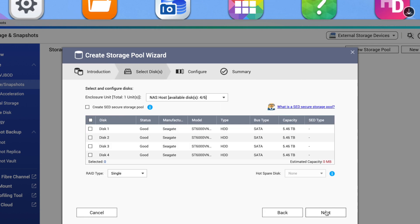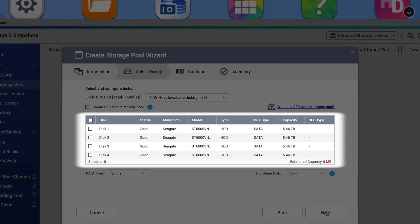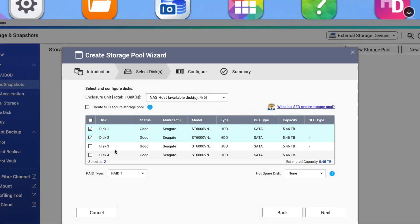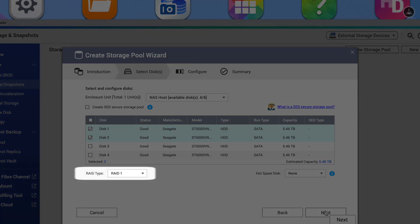This brings you to the disk selection page, which will show you all of the disks populating your NAS that have not yet been allocated. Check the boxes of the disks that you would like to use, and then select the RAID type that you want to configure the disks as. RAID stripes together drives for redundancy and increased performance.